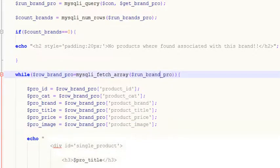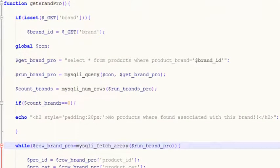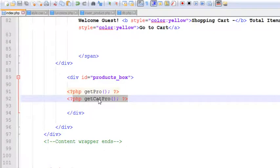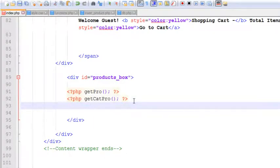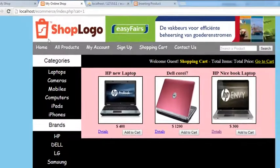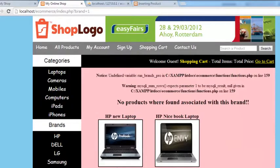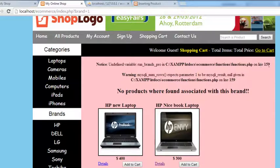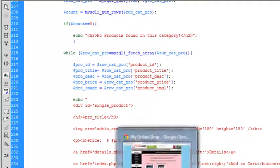Paste and change all the variables fetching data from the table. Save with Ctrl+S, then include and call this function in index.php — `get_brand_pro()`. Refresh the page and click 'HP' — there are two HP products. But there's a problem on line 159 in the `run_brands_pro` function — a small error to check out.